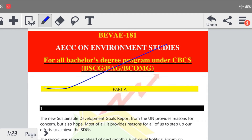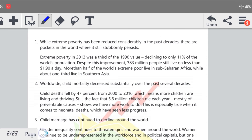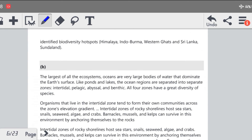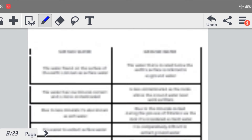इस Channel को Subscribe कर लीजिए, ताकि आपको आने वाली हर एक वीडियो की Notification Time to Time मिलती रहे। यह आपका पूरा Assignment ready है।